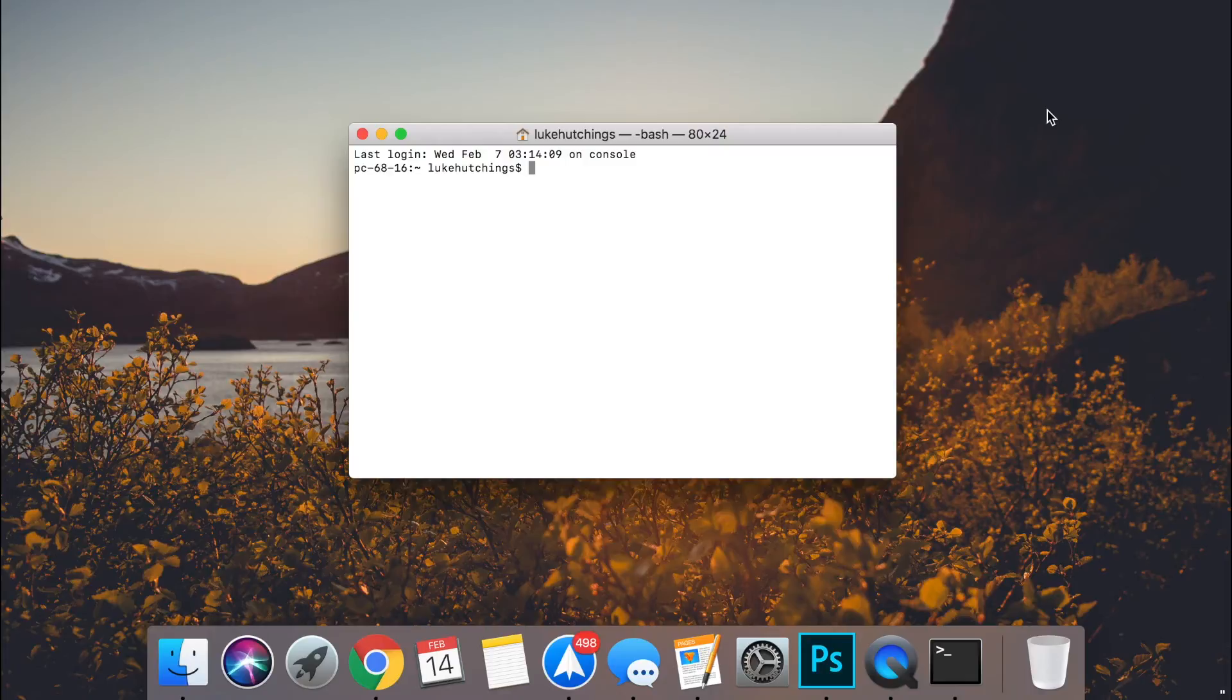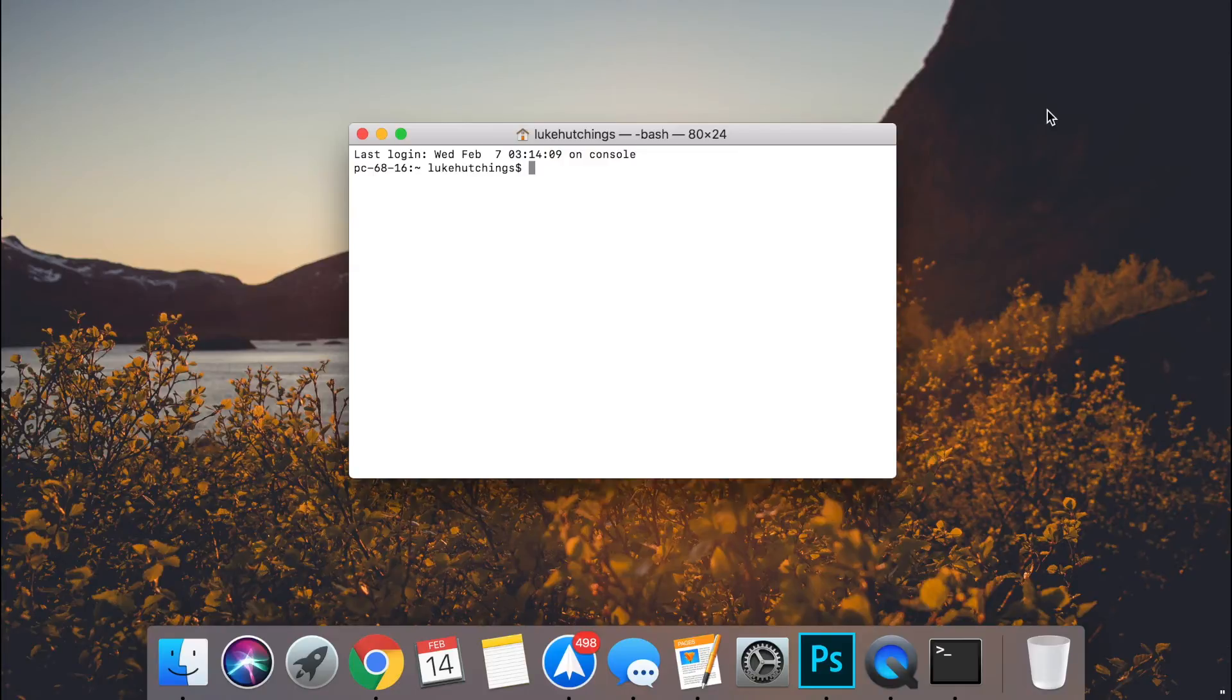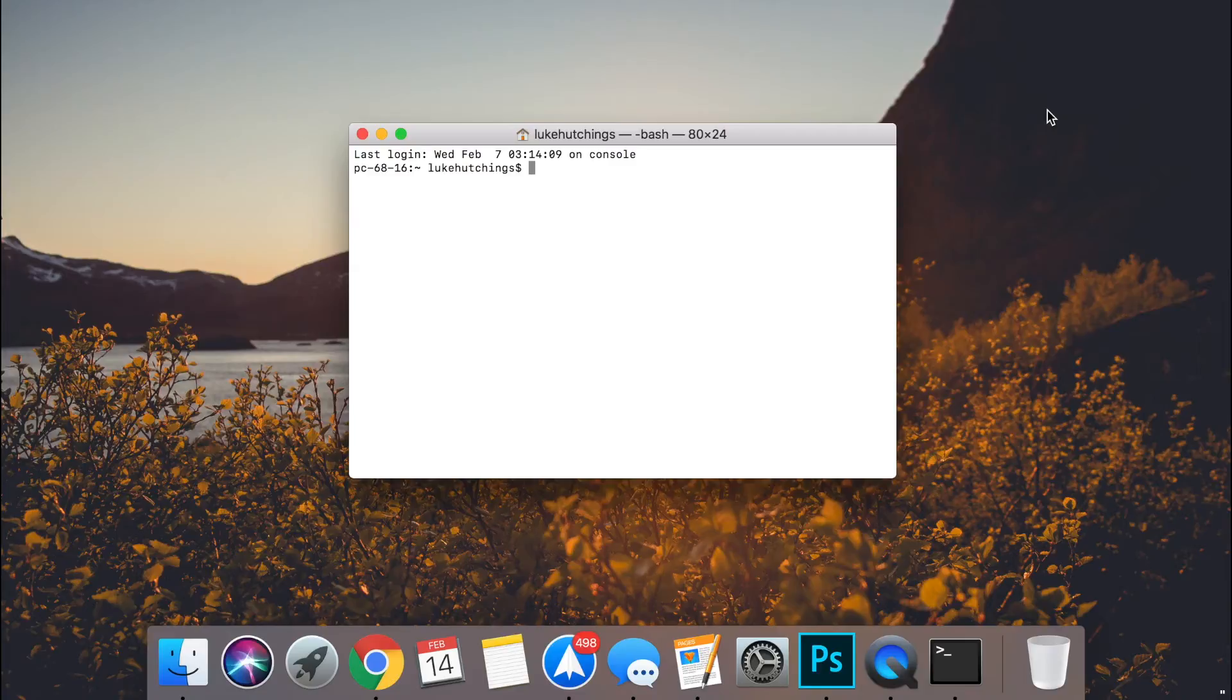So once you open up terminal you're going to get the console just as usual. You're going to want to go down into the description down below and there's going to be a piece of code in there that you're going to want to copy and paste into your terminal box and that should reset your dock for you.